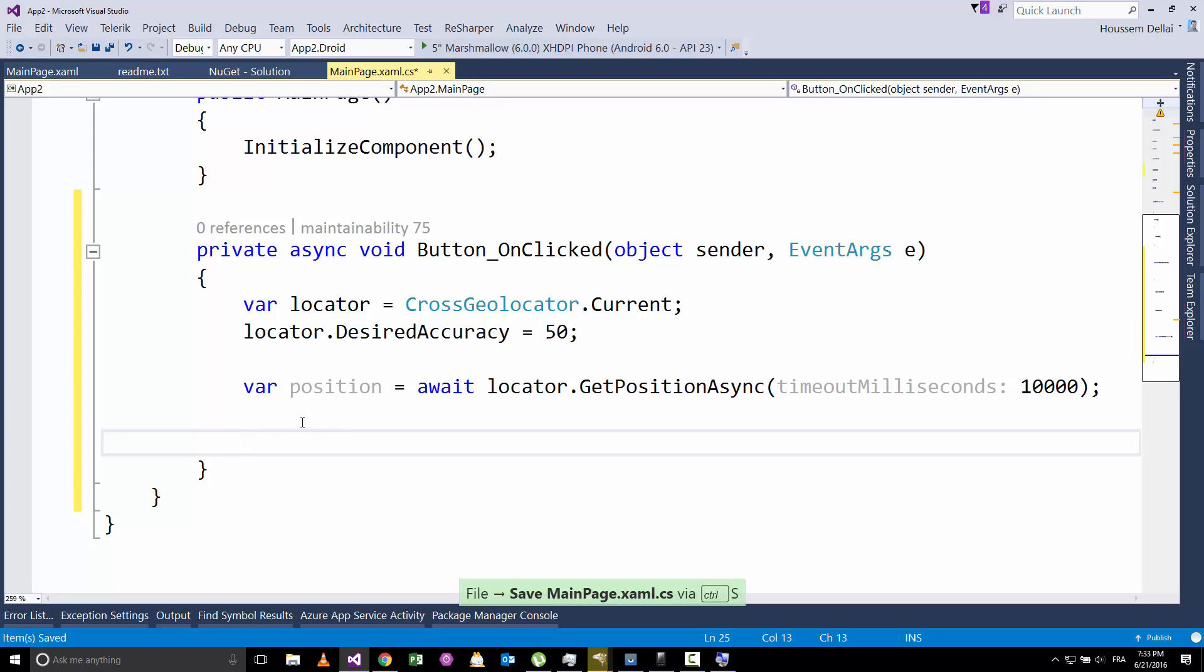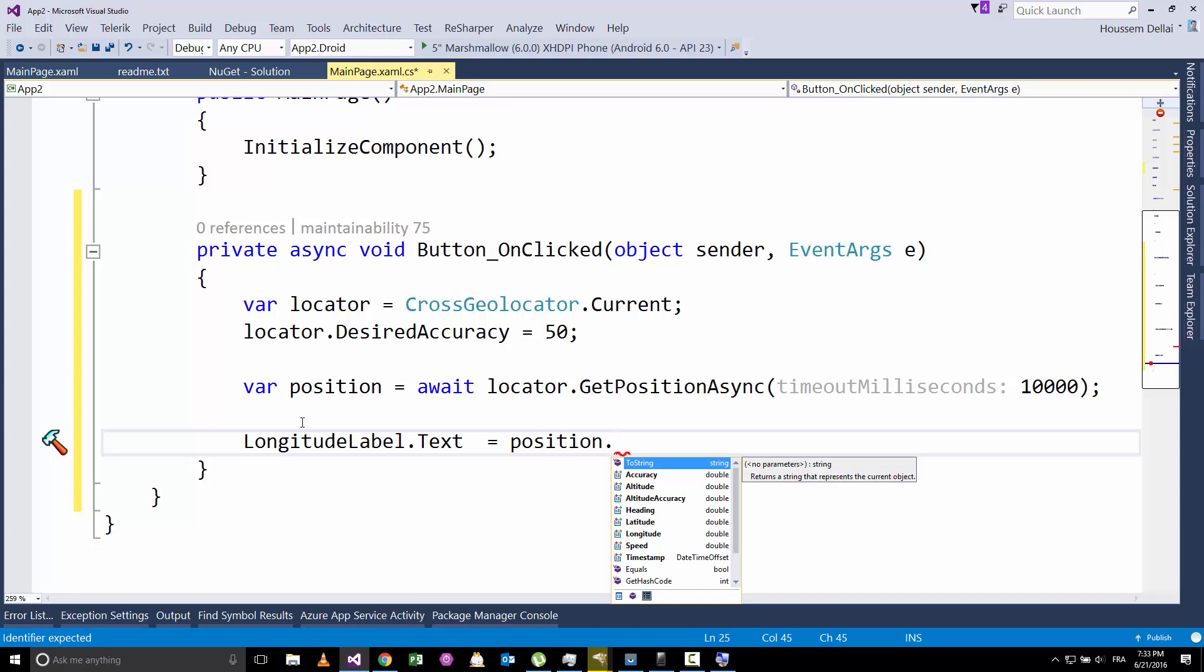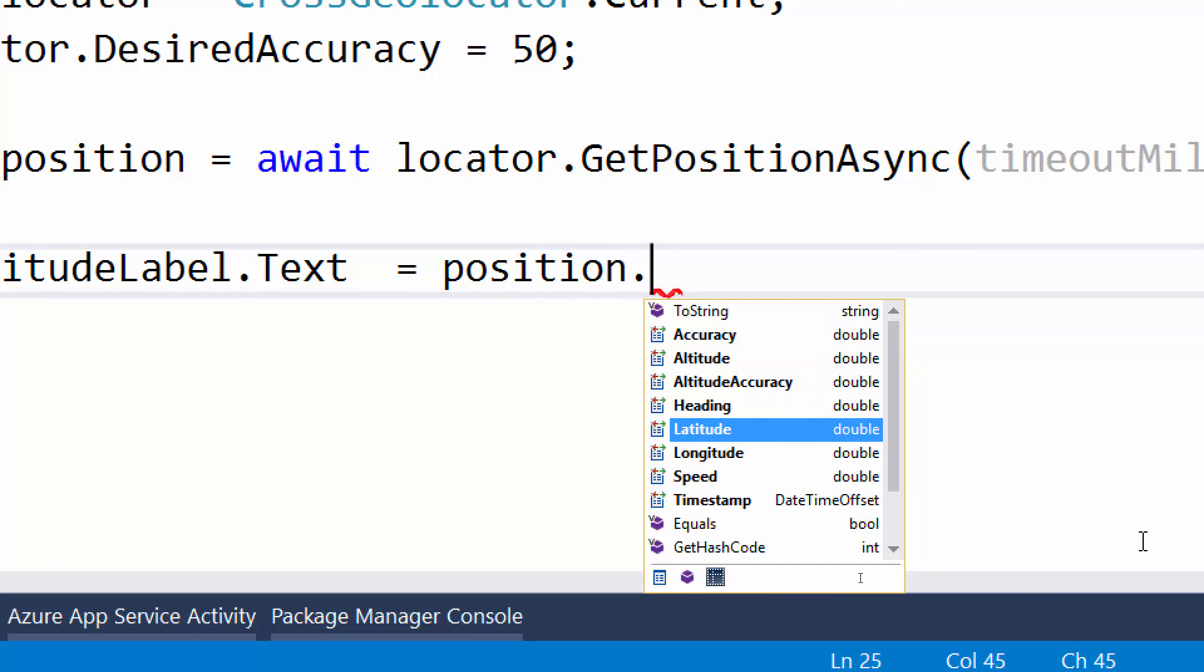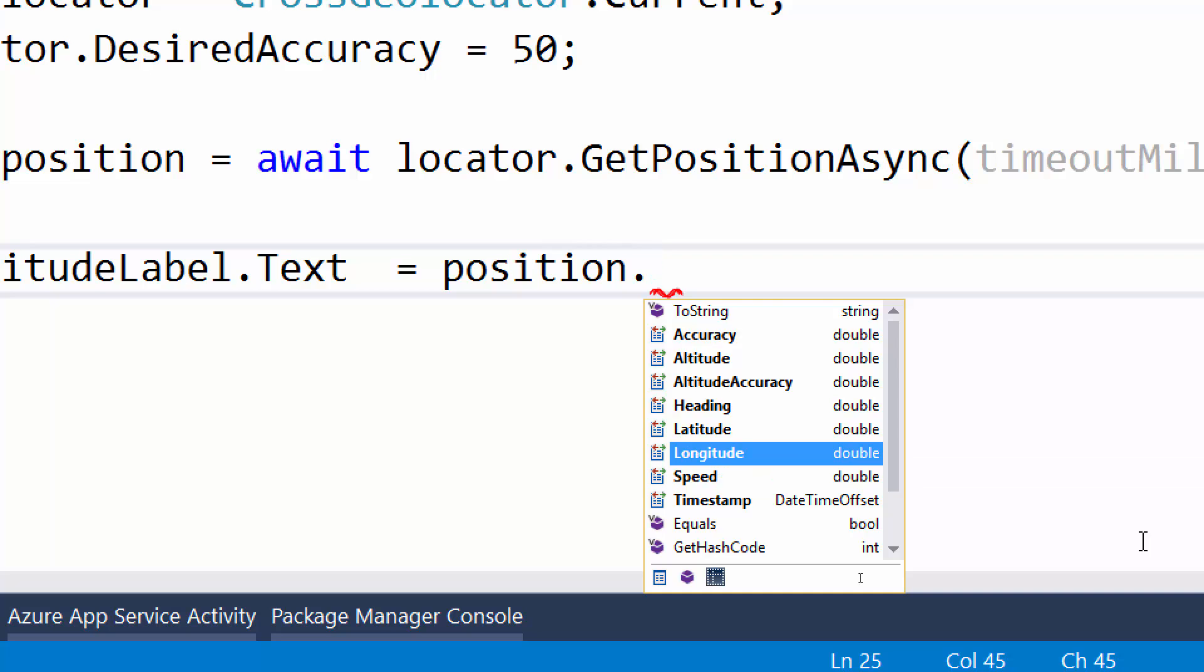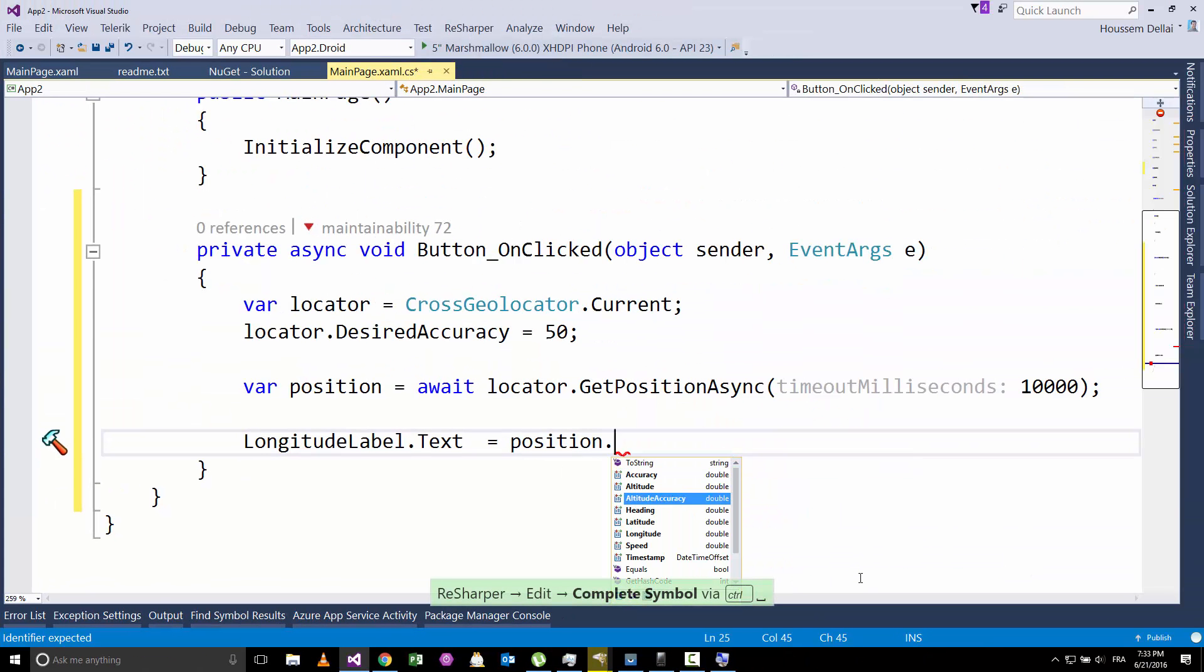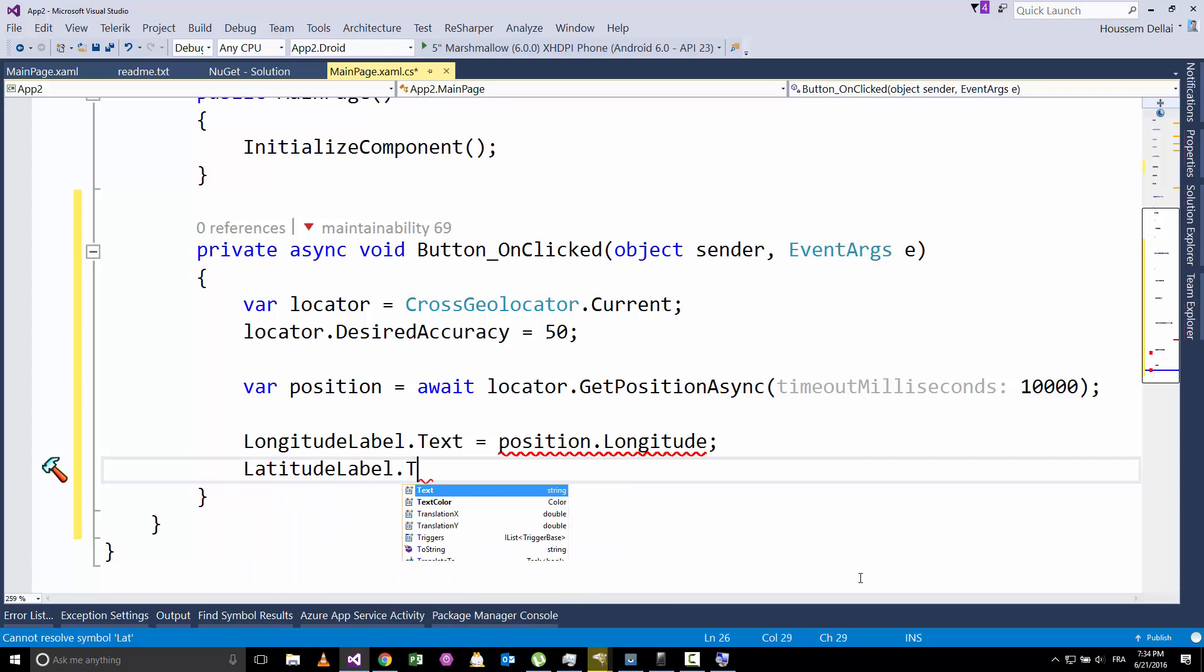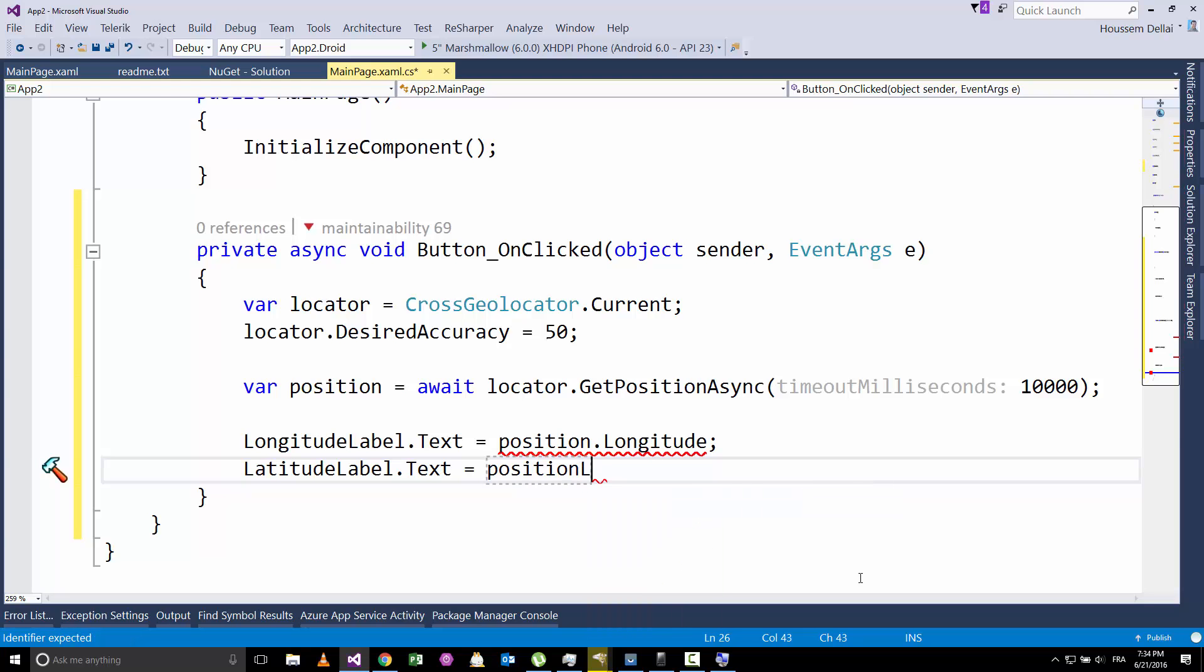And here, after getting the position, I'll display inside the longitude label the position. The position of the GPS contains some properties which are mainly the latitude and the longitude, which are the two properties you should be most interested in. Then you have some other properties like the altitude, accuracy, speed and timestamp. For us today, we are interested in longitude and latitude.